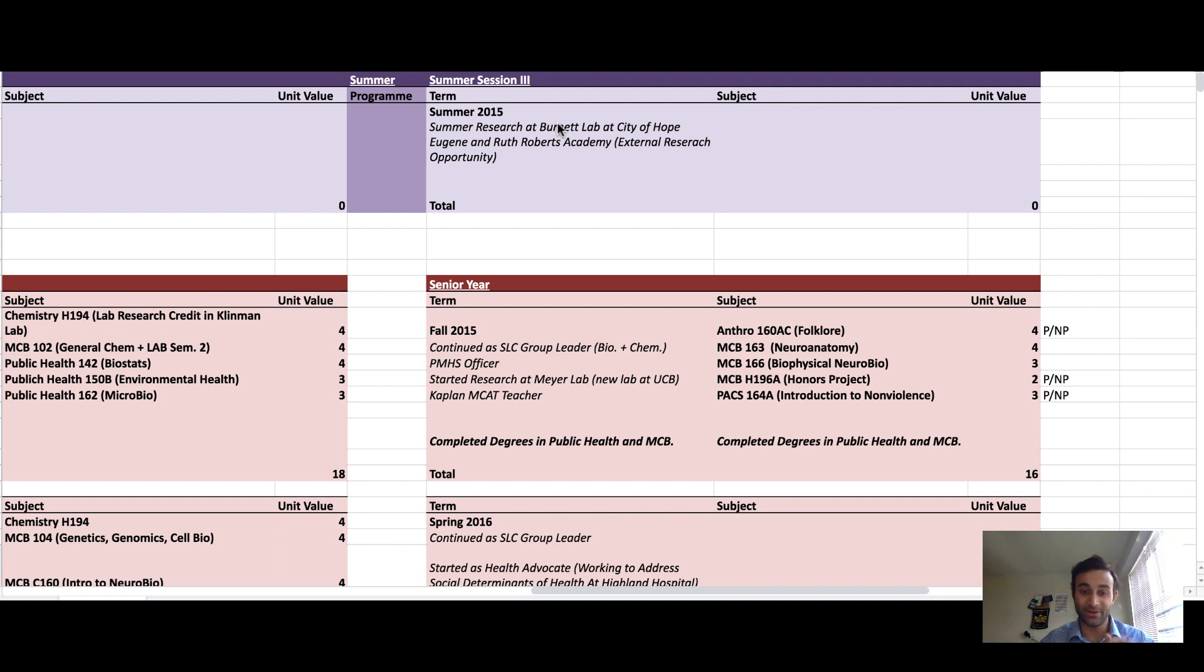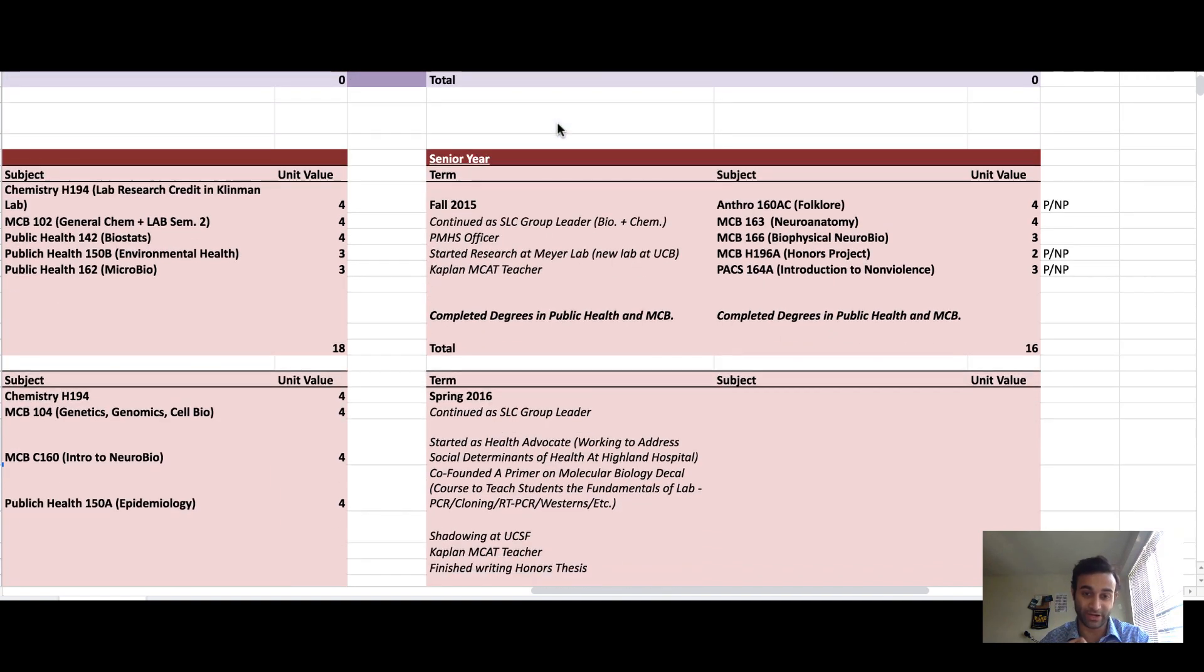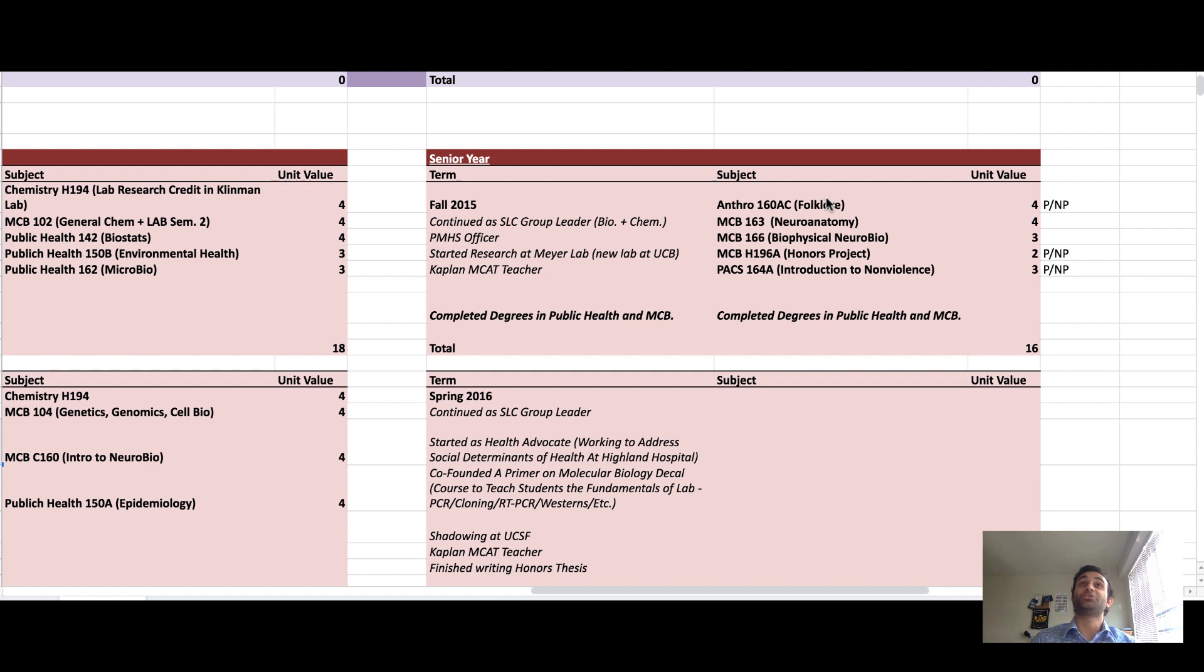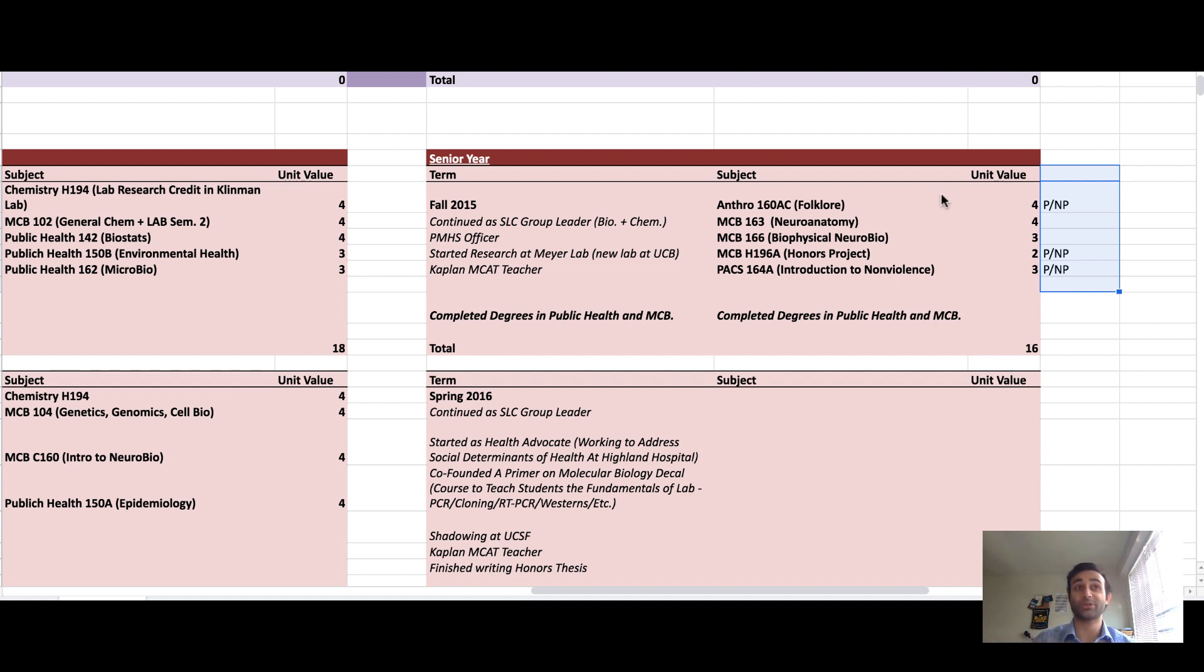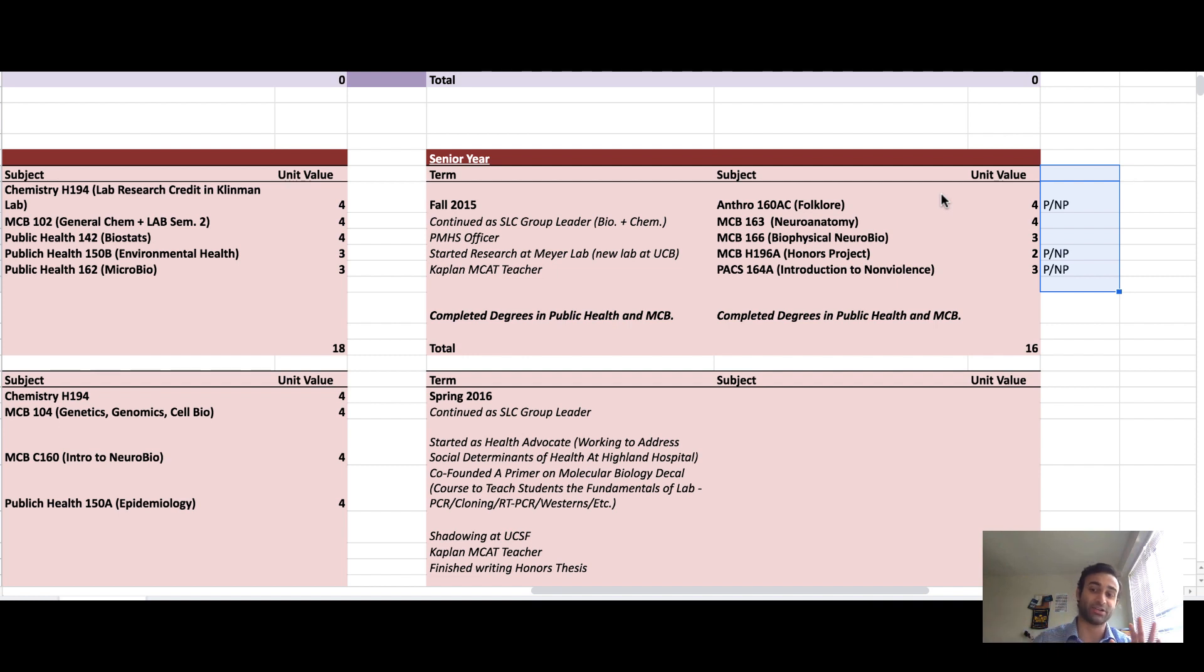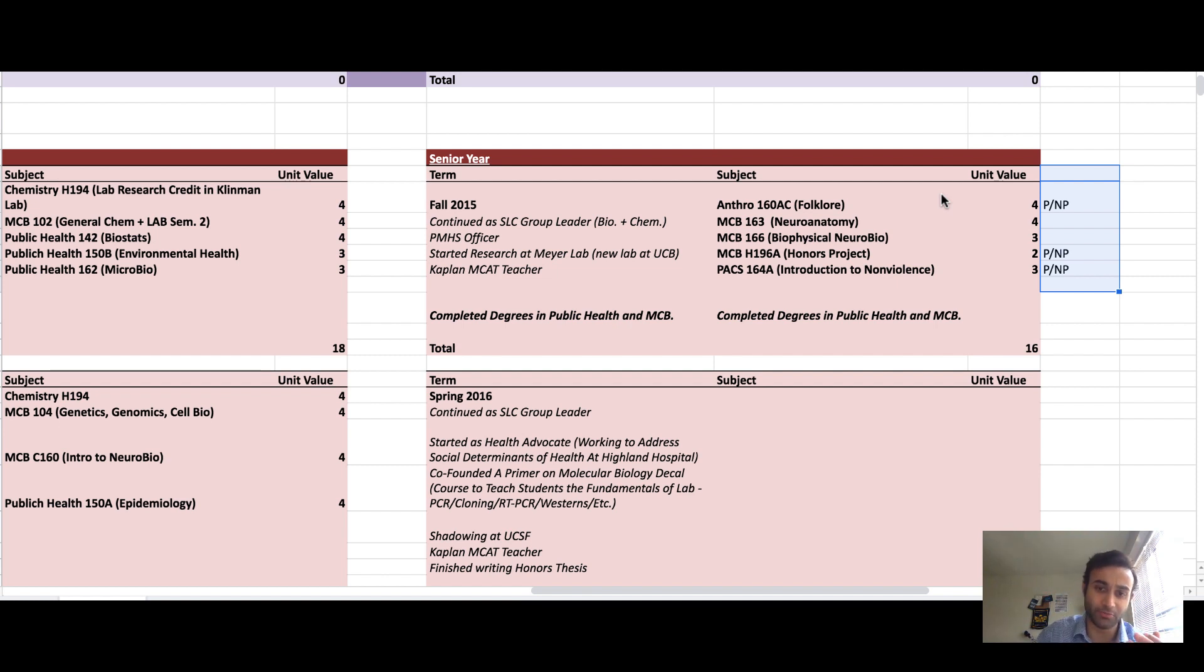This is the most fun year because you can tell I was already checked out. I only took 16 units and I made almost all of them pass no pass because I was so done with school. I took a folklore class which I needed for one of my requirements but also it was very interesting. I took a neuroanatomy class, a biophysics of neuroanatomy class. I made my honors project, I wrote my honors thesis, and I learned about non-violence.